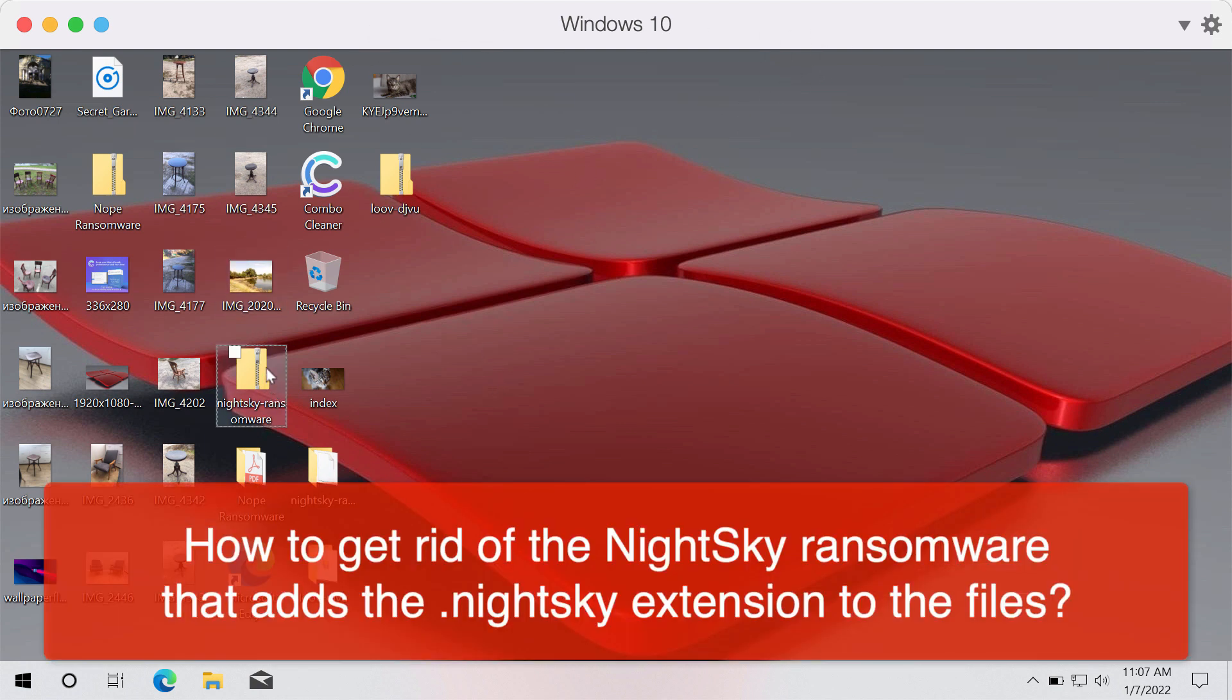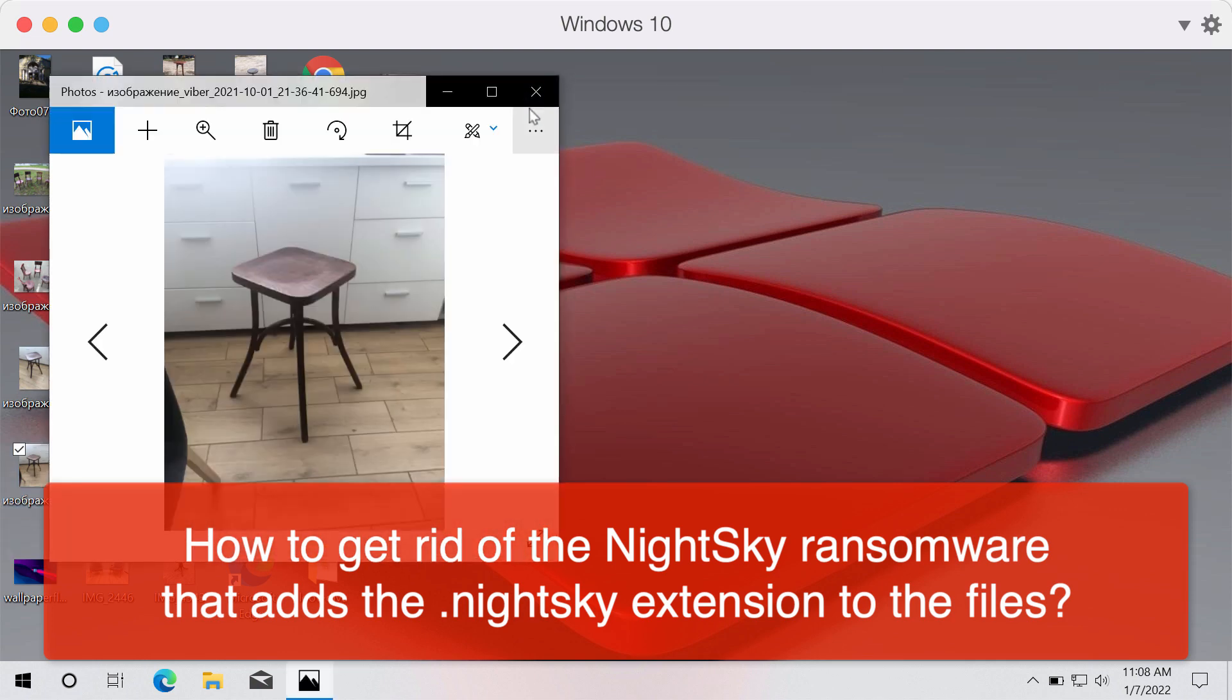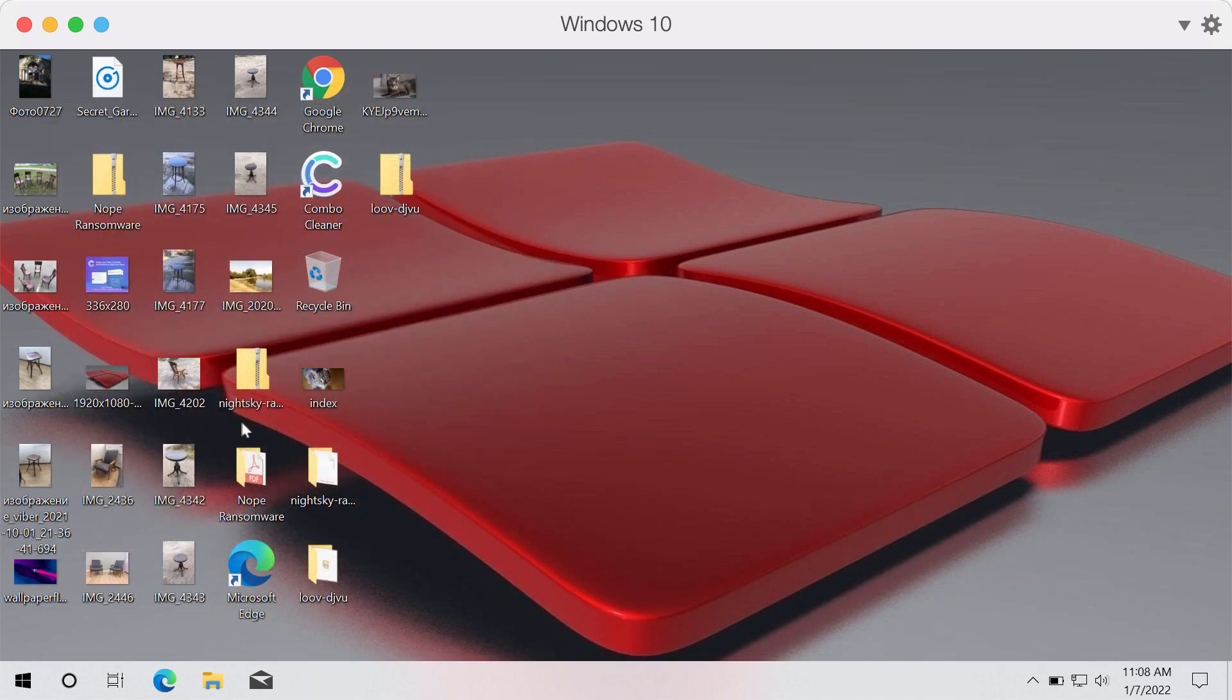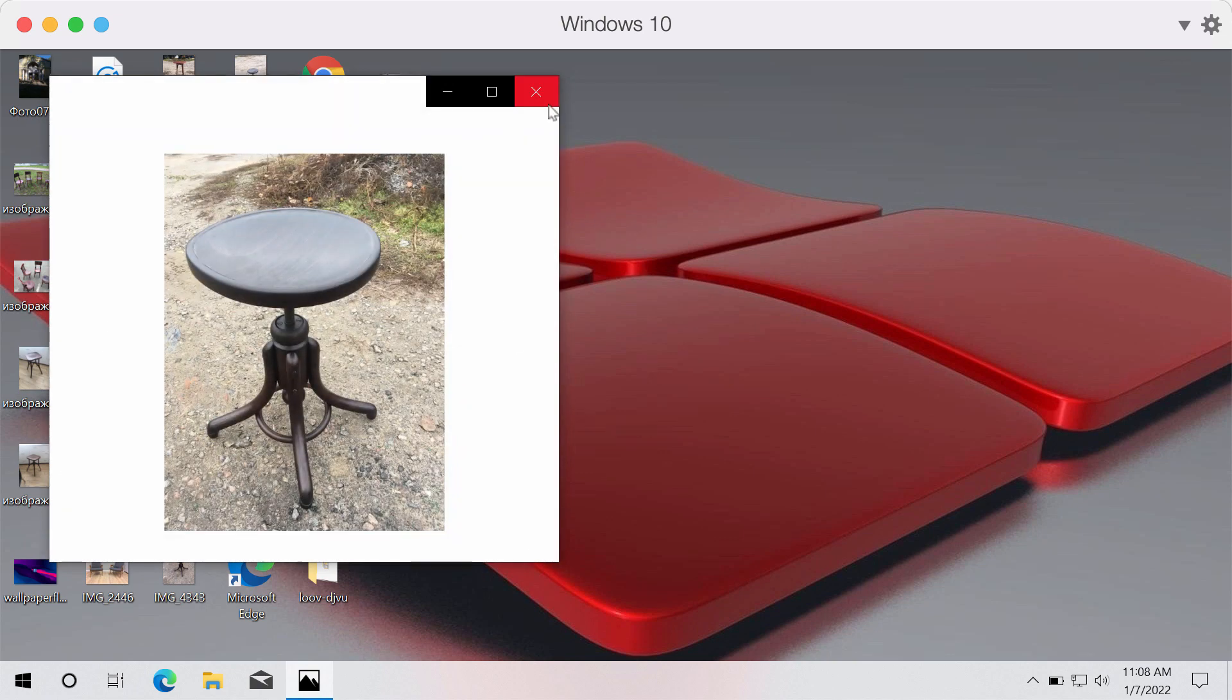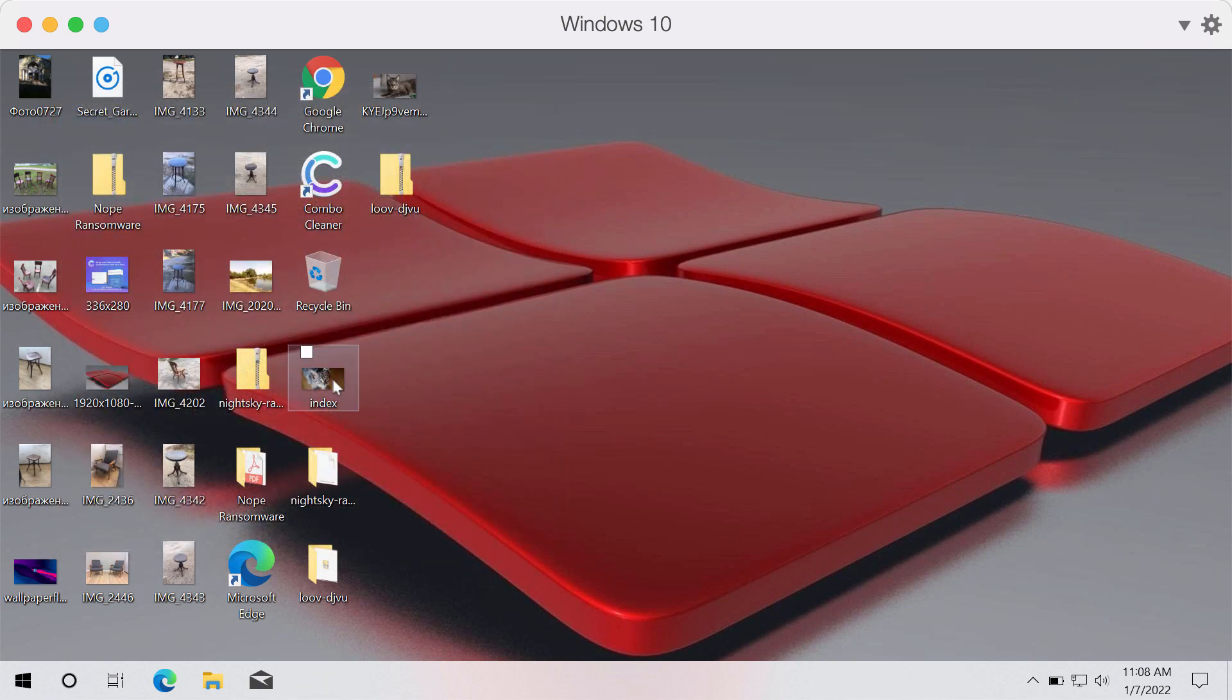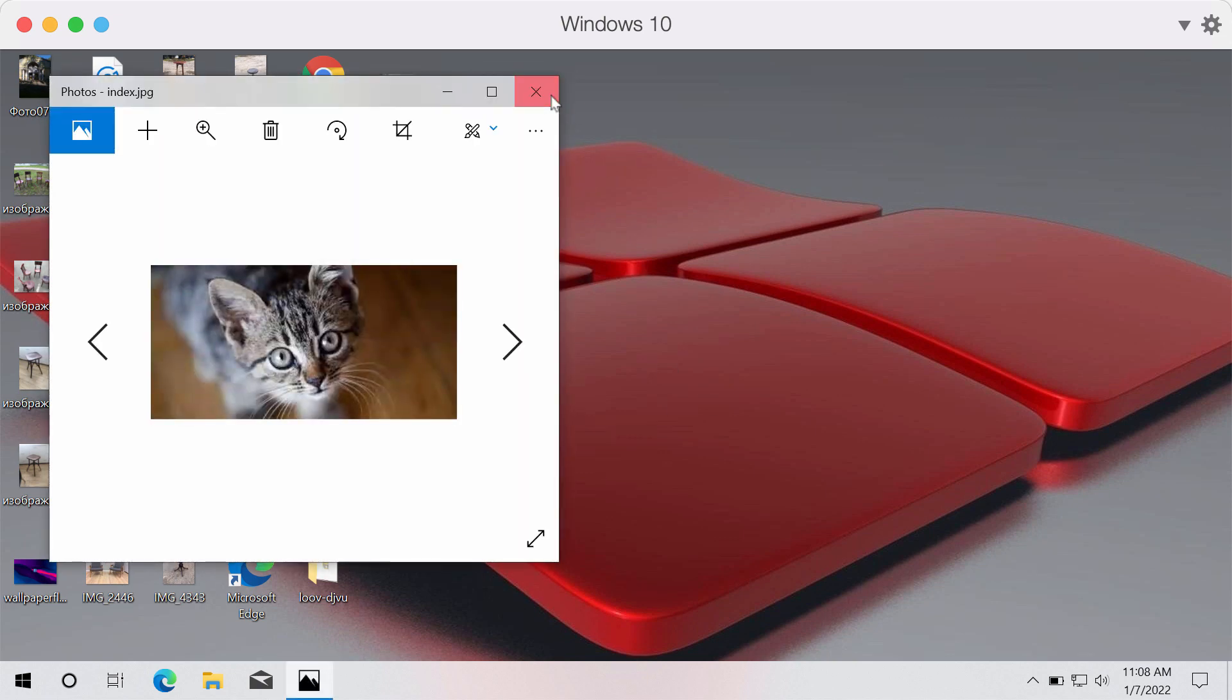The video is a demonstration of what exactly this particular ransomware does with the files and how it affects them. So you can clearly see that before the ransomware attack it is not a problem to open any file type.